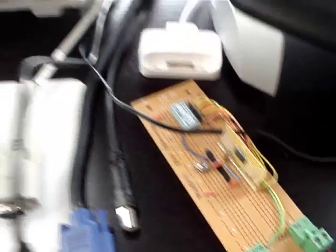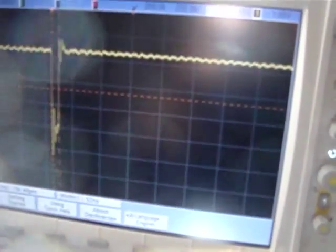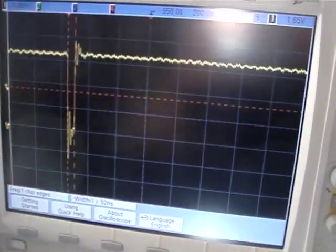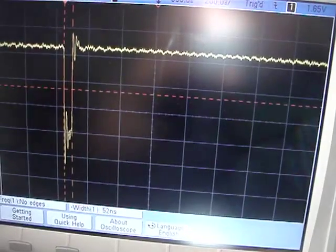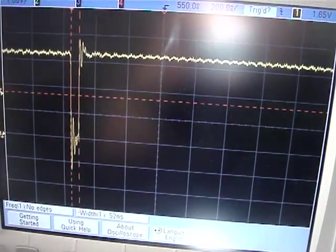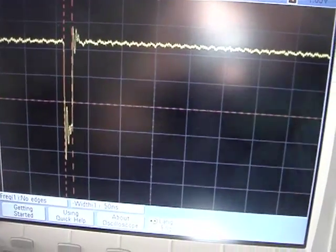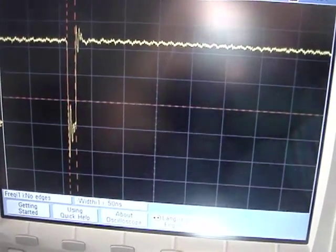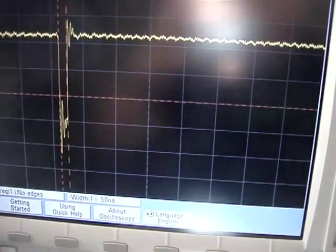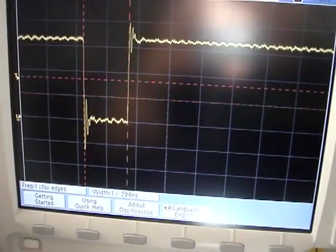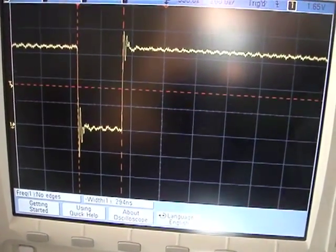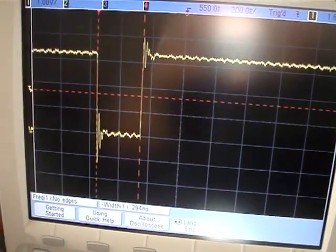To give you an example, right now on the oscilloscope screen when I reset the system, I'm generating a pulse of about 52 nanoseconds. I can change that to bring it up to 294.